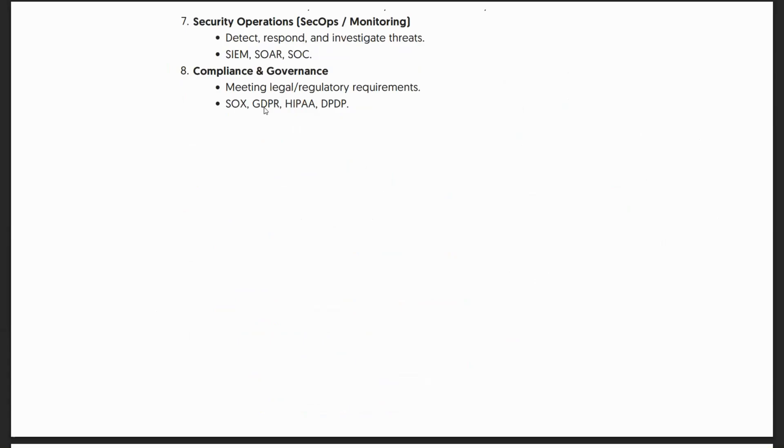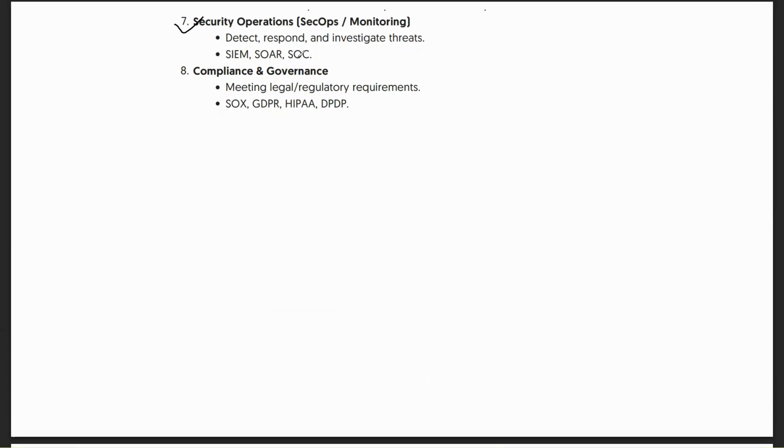Then we have security operations, which is the seventh domain - detect, respond, investigate threats. SIEMs or any type of security threat is first detected, responded to, and investigated by the security operations, SOC or SecOps or monitoring team.